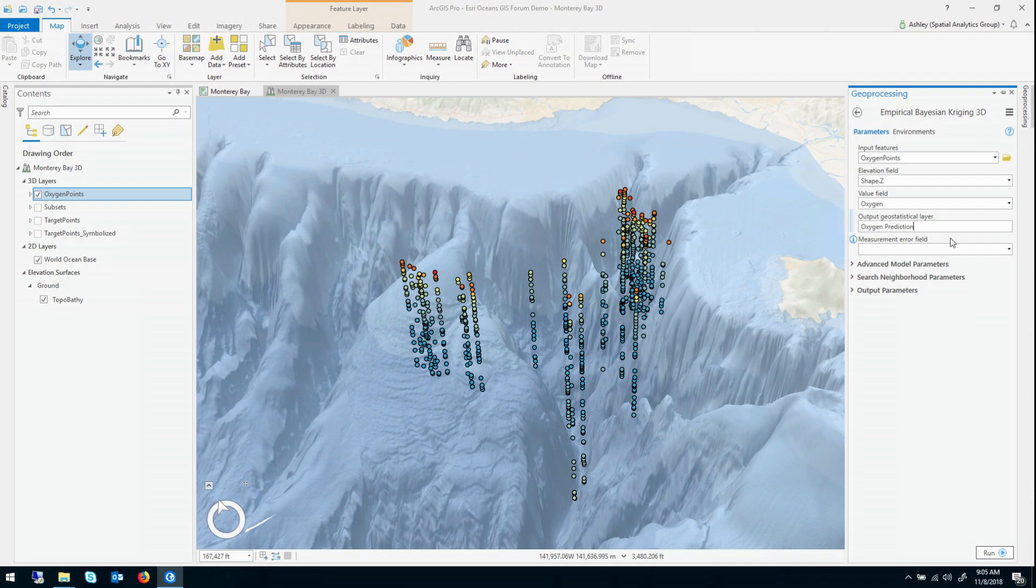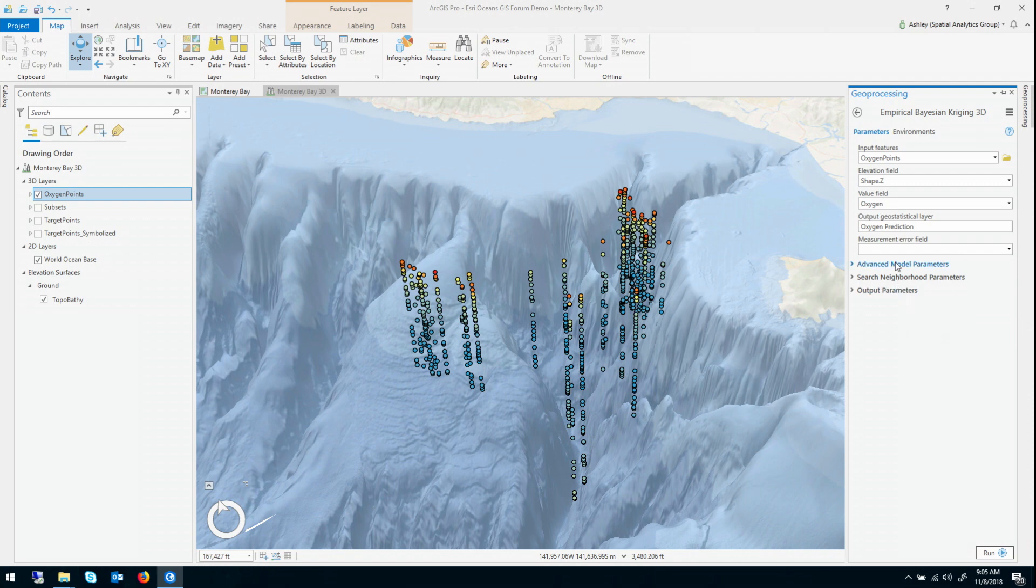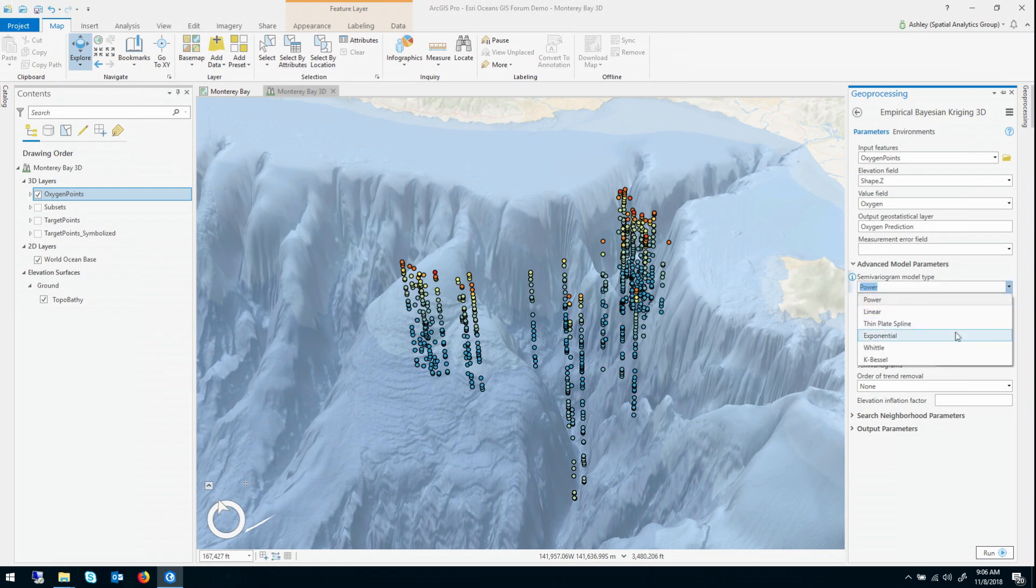But let's take a look at some of the more advanced options that we have available. So under advanced model parameters, you have control over the semi-variogram model. I know from experimentation that exponential happens to work well for this data, so I'll choose it.